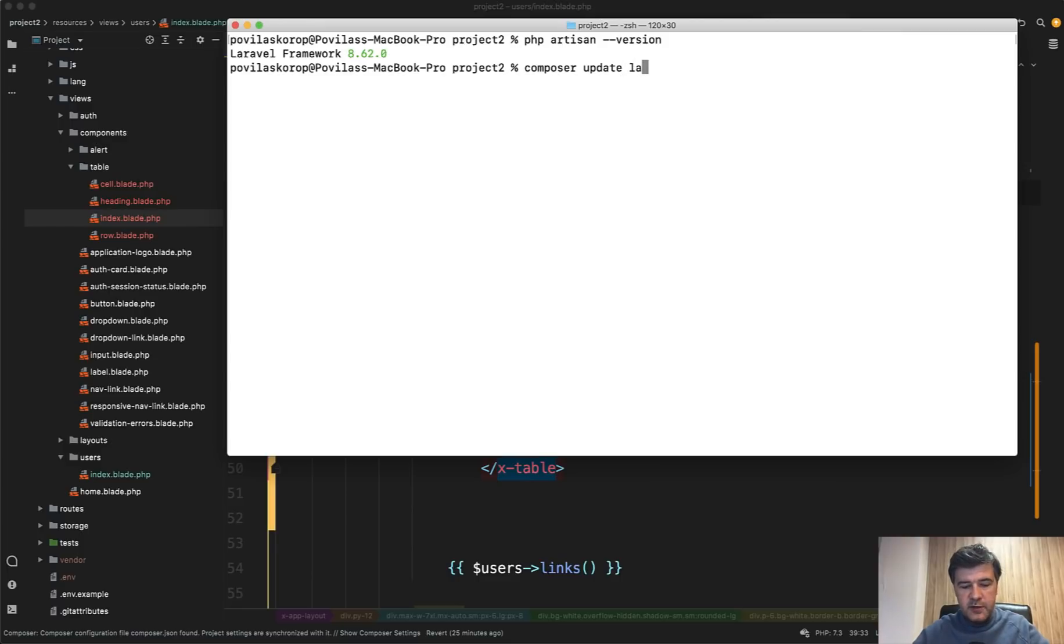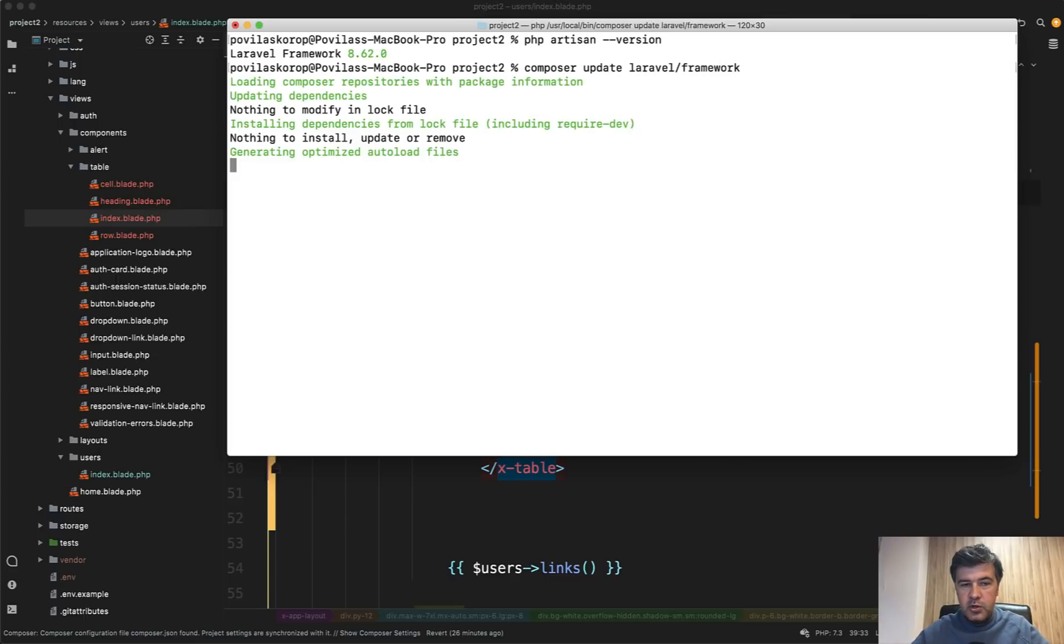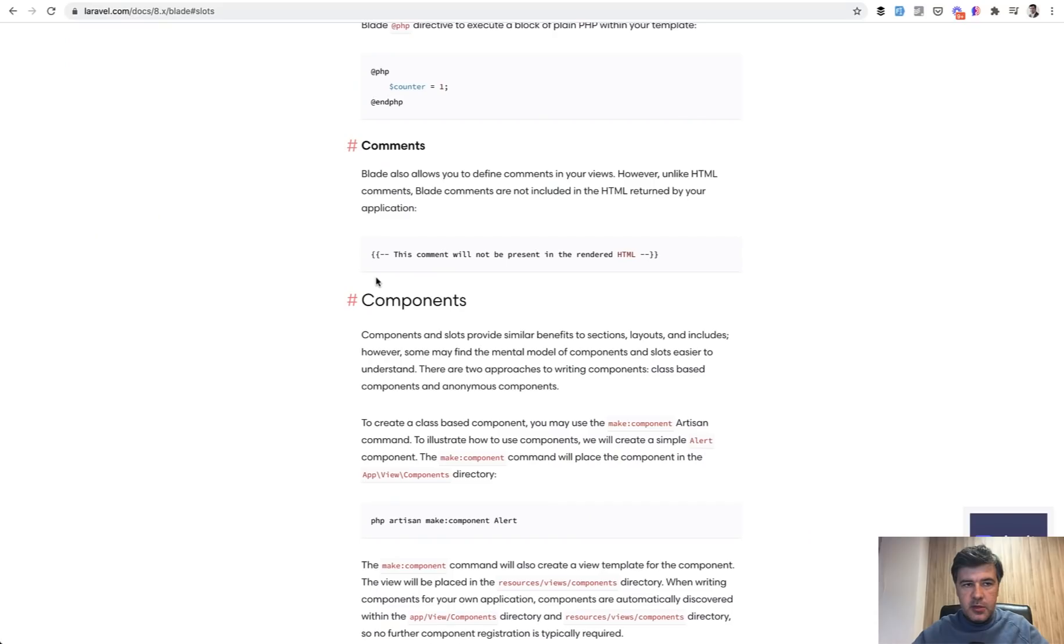Or you can define like this update specific package framework, Laravel framework, and it would try to update only one, which in my case didn't update anything because I've just updated.